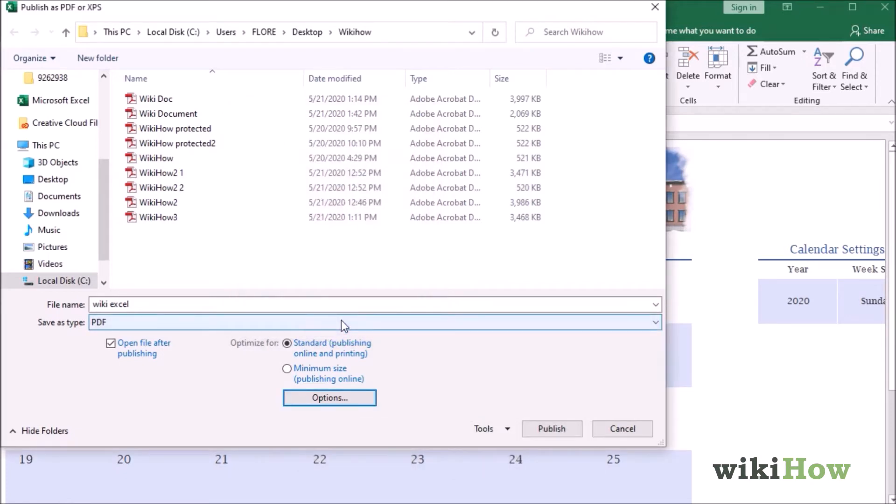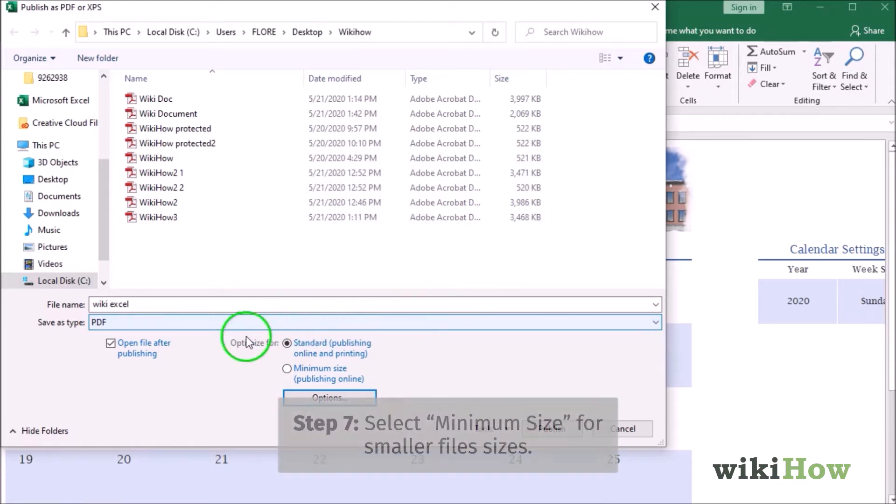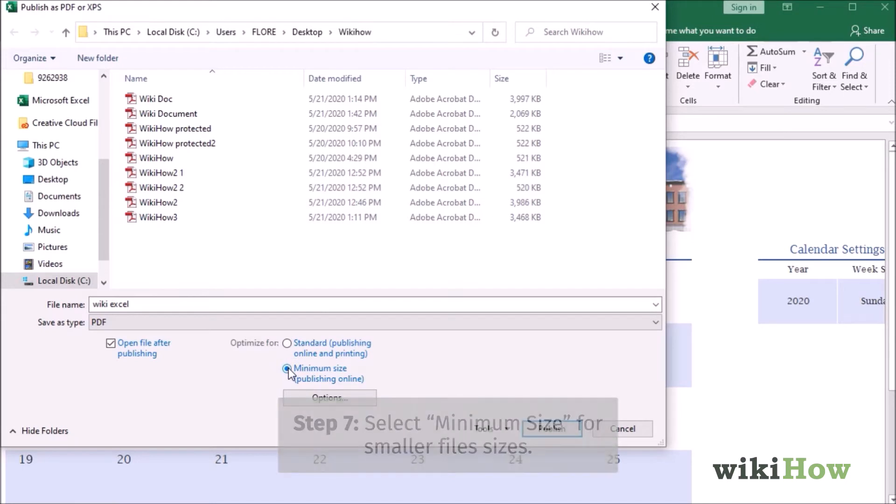If you're worried the PDF file might be too big for easy online sharing, you can select Minimum Size from the Optimize menu.